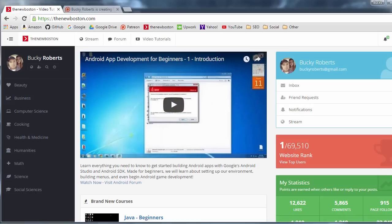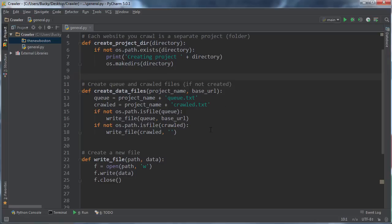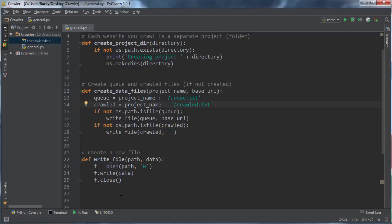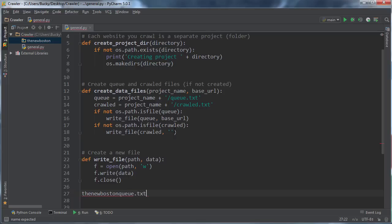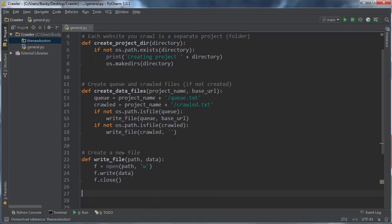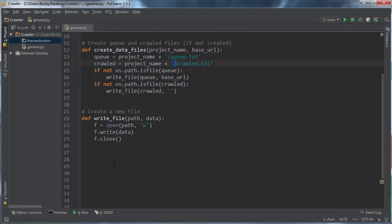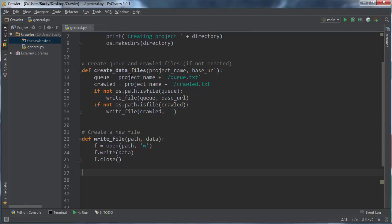I noticed when editing the last video that I forgot to use the forward slash. Right now the file path would be thenewboston q.txt, and we need the forward slash to get the proper path just like that. Make sure you add your little forward slashes.